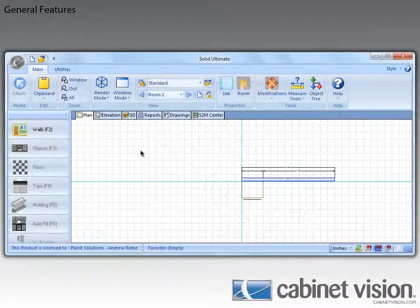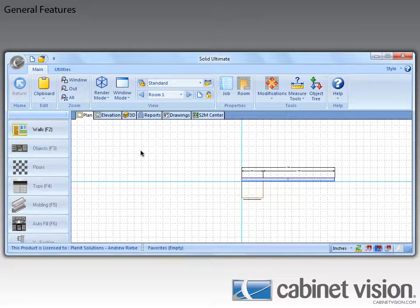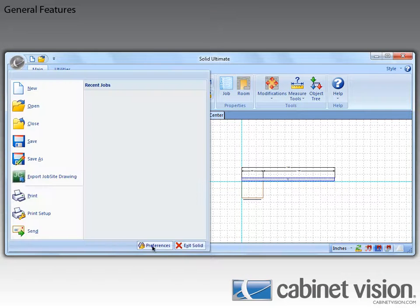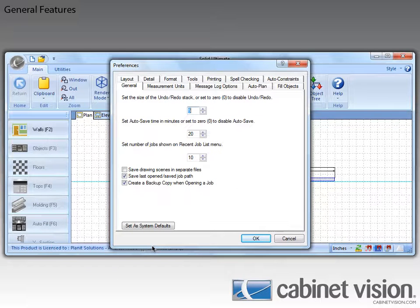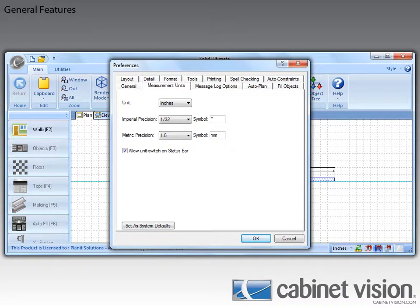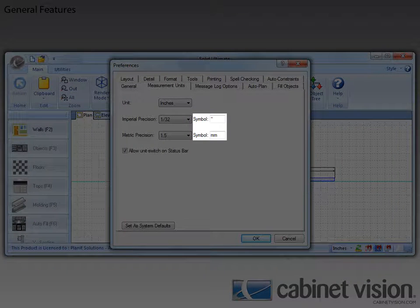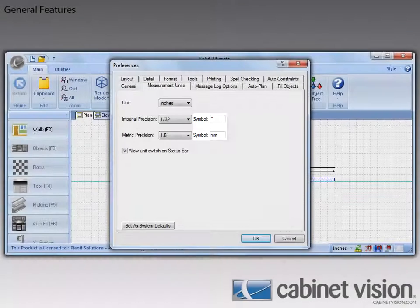Moving back to the plan view, there are a few new features that I want to show you in the job preferences. So let's go ahead and go there. Now these new features exist on the Measurement Units tab, so let's go ahead and click on that. And now you can see the new features. We have the ability to define the symbols for our imperial precision units and our metric precision units.